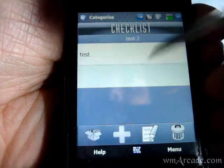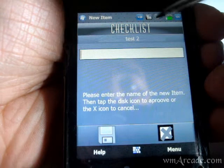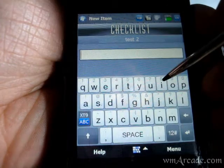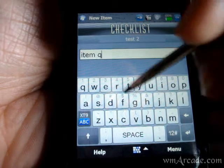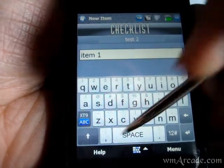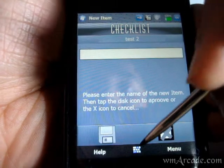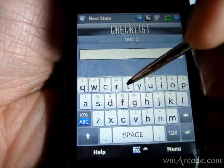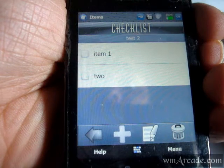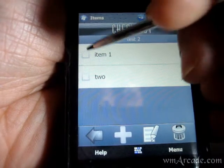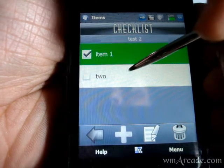Hit save so it gets saved — that's the name for the checklist. You can add items to that, so let's say item one and item two.